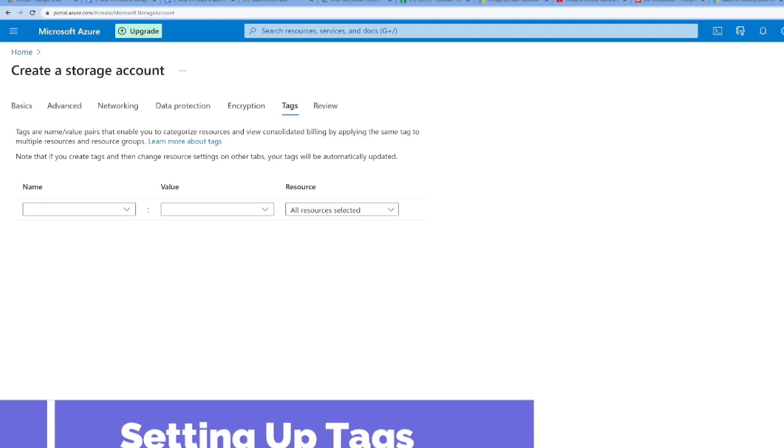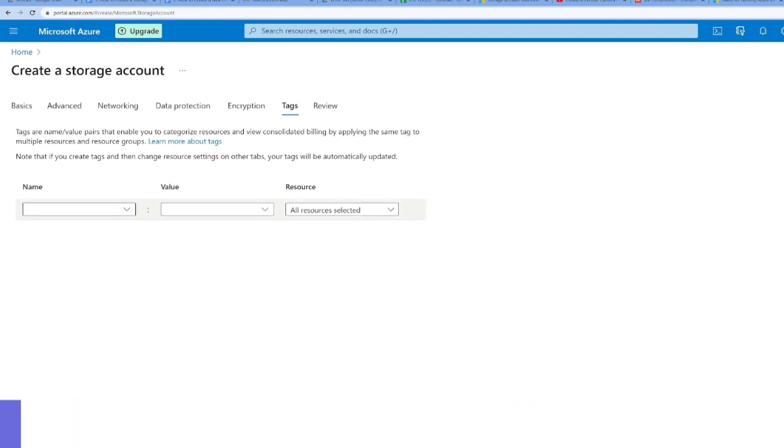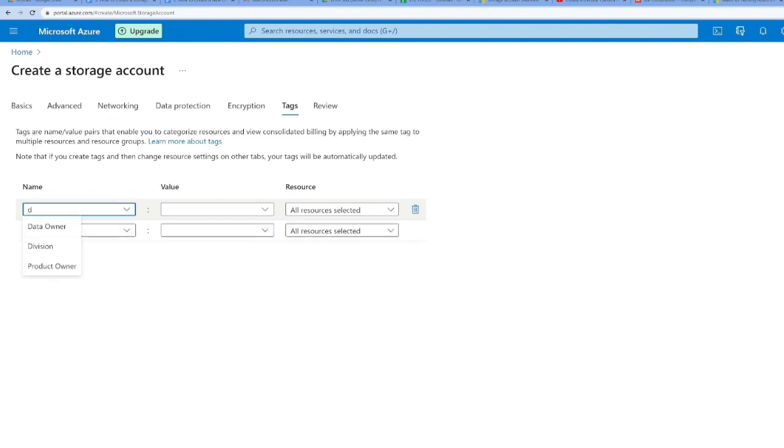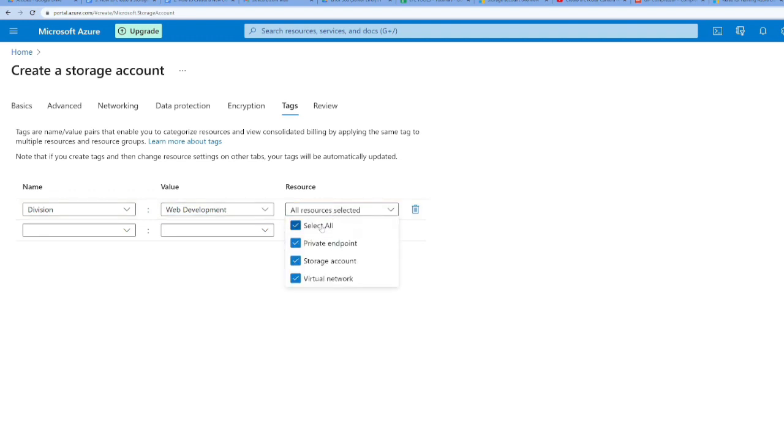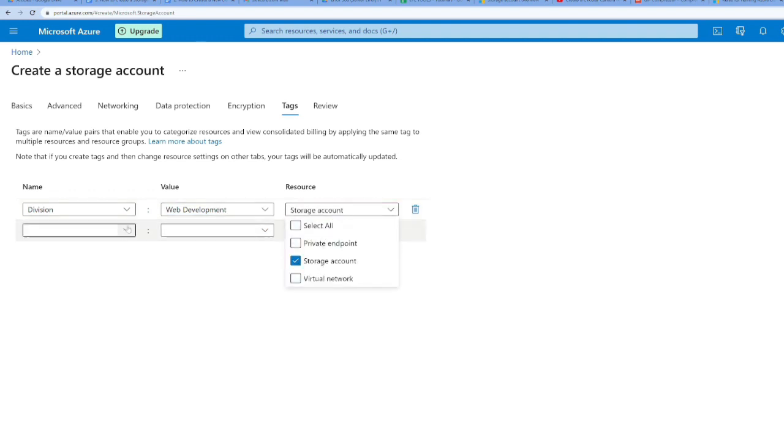Once more we need to set our tags. I'll select the tags like in the previous video. First, I'll select a division name as division and call it web development, because this storage account will be accessed by my web development team. I need to unselect all resources and just click on storage account.